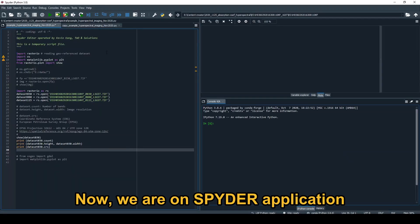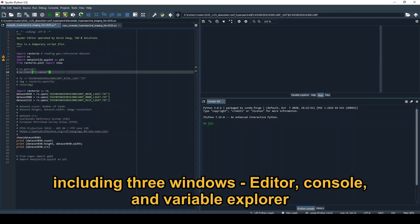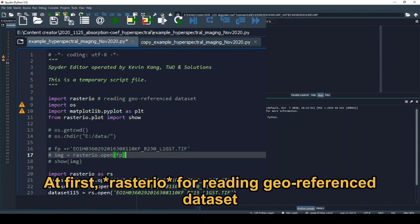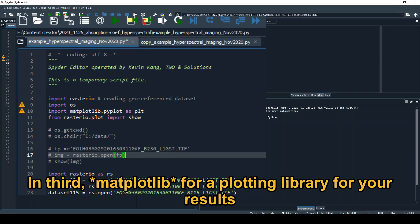So now we have Spyder, including three different windows. On the editor, briefly to explain, there are different types of libraries. First, rasterio for reading georeferenced datasets. Second is OS, to change your working directory and define your path. Third is the matplotlib library for displaying your results.